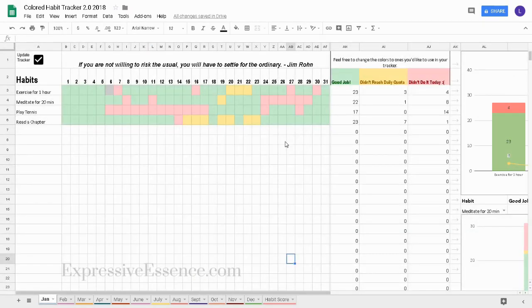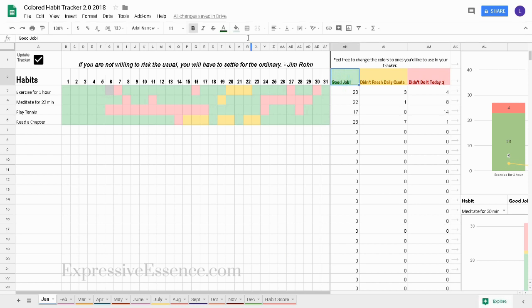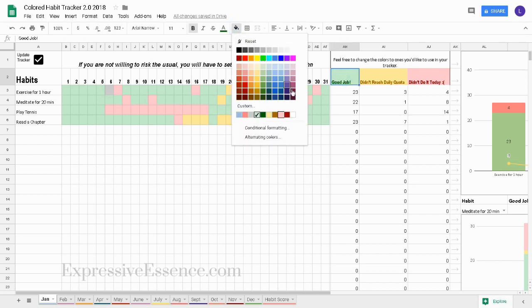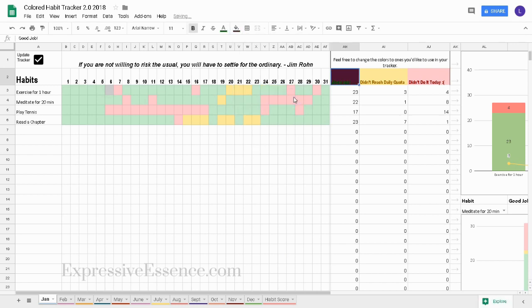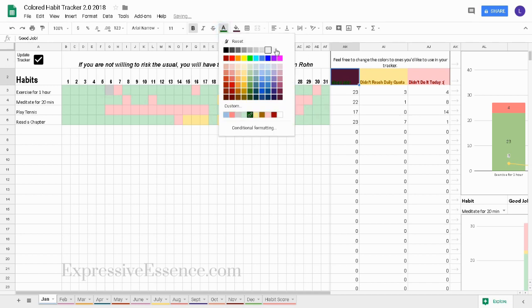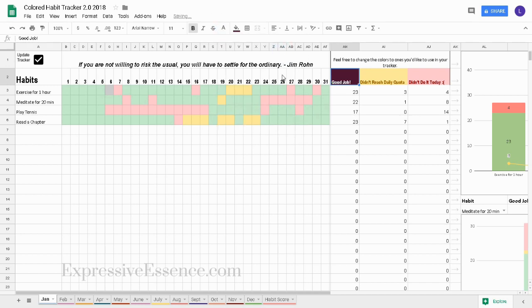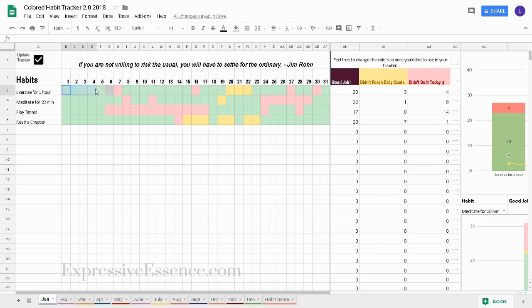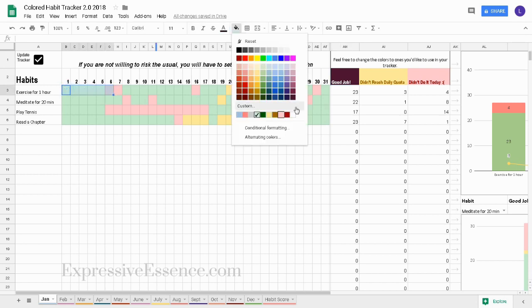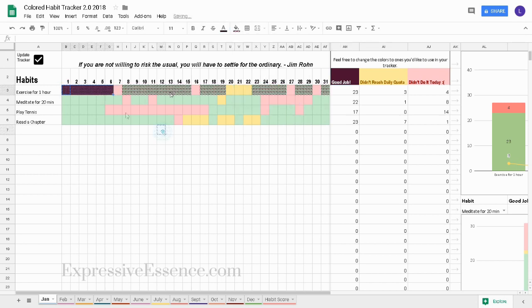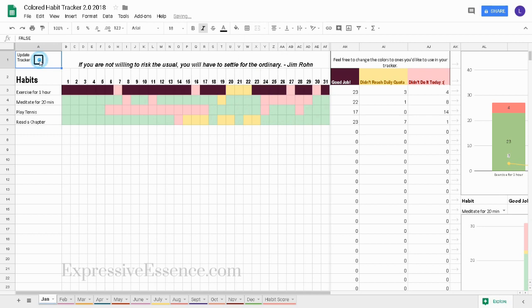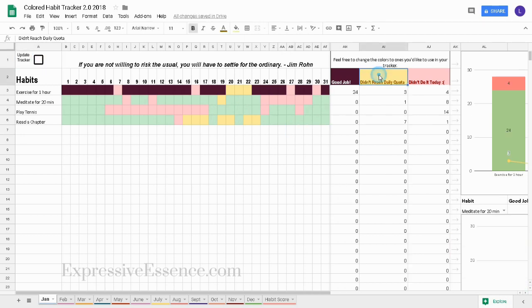If you want to change the colors you use in your habit tracker, simply click on the colored cell in the table and change its color. It's important to use the exact same color when coloring in the cells for your daily habits. Do that for each of the colored cells in the table.